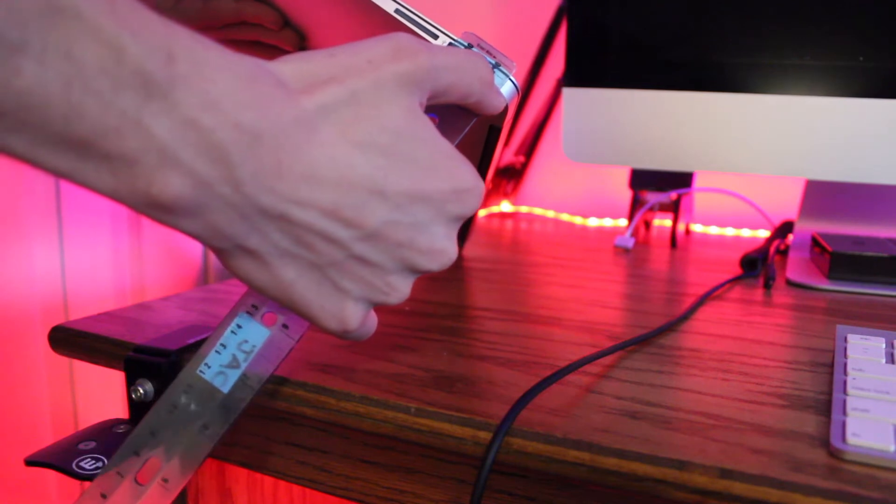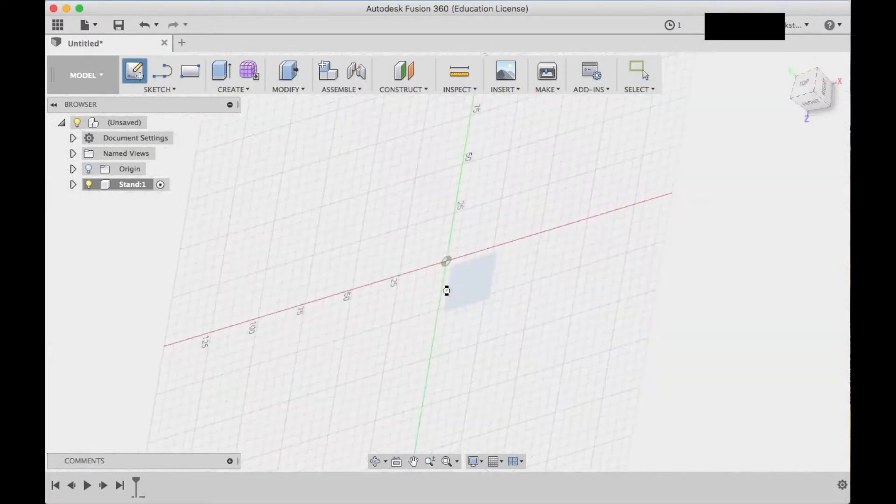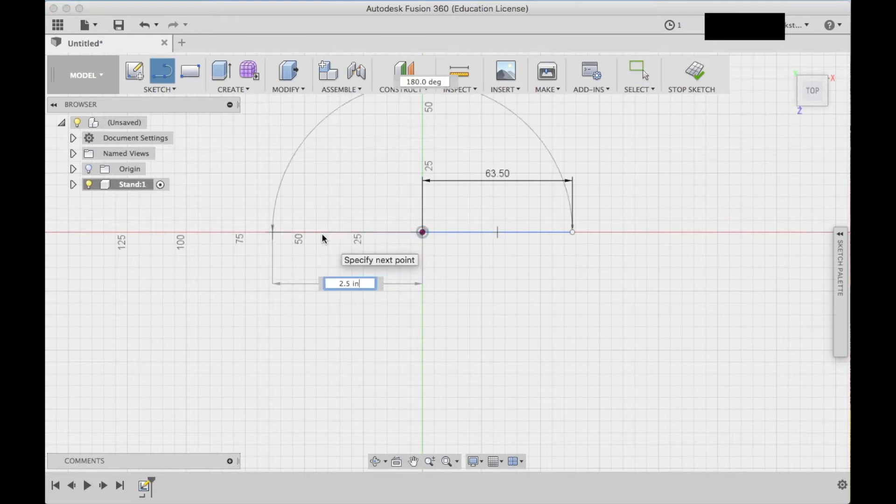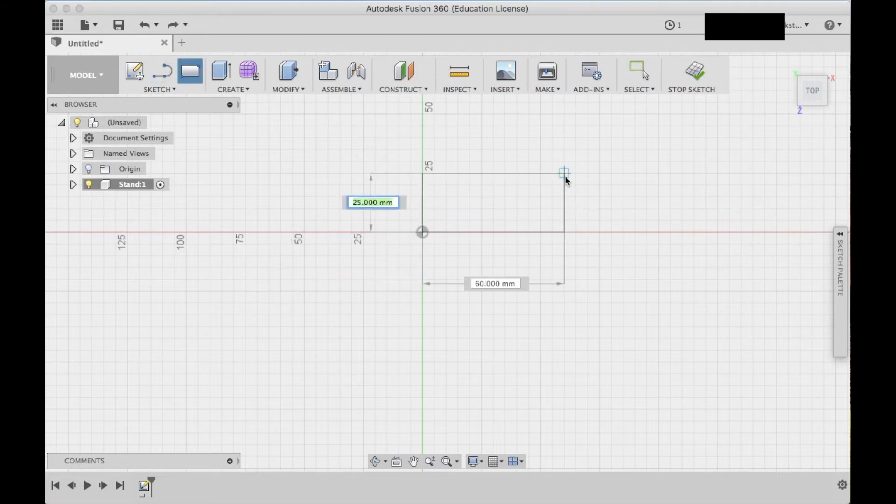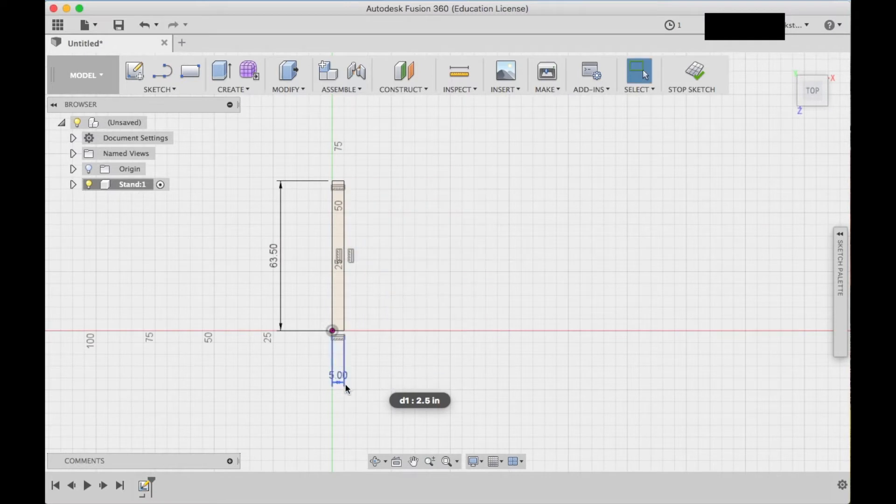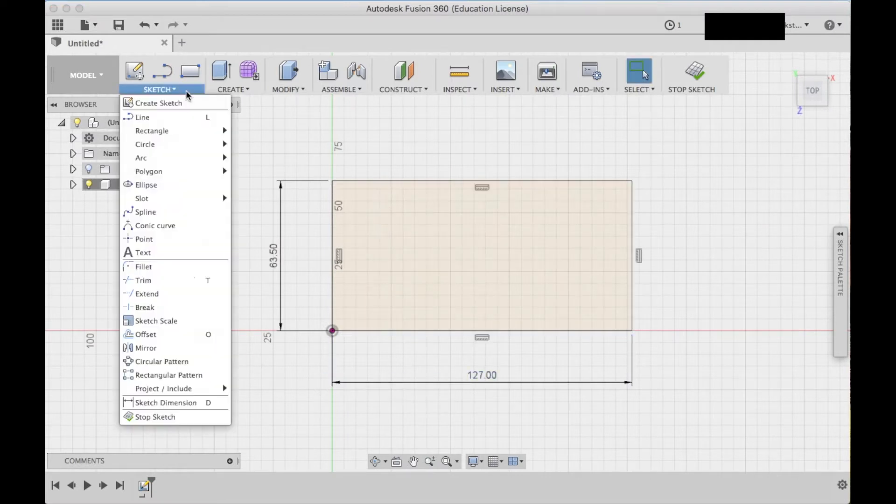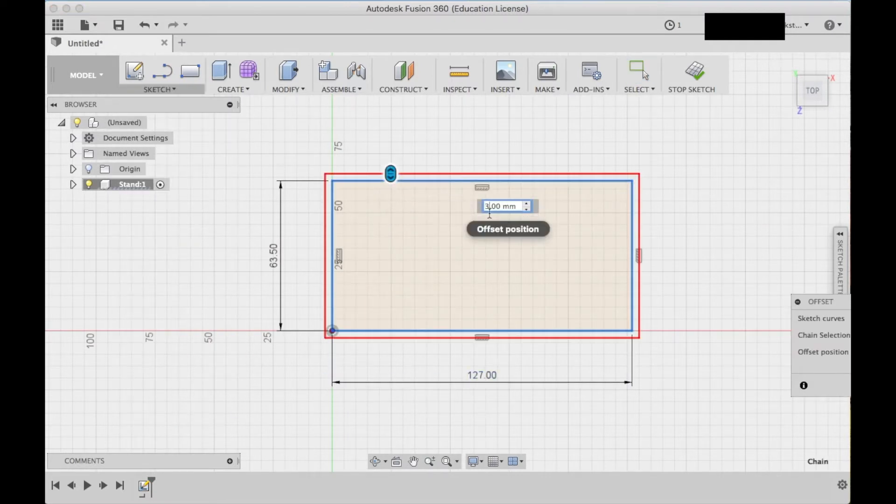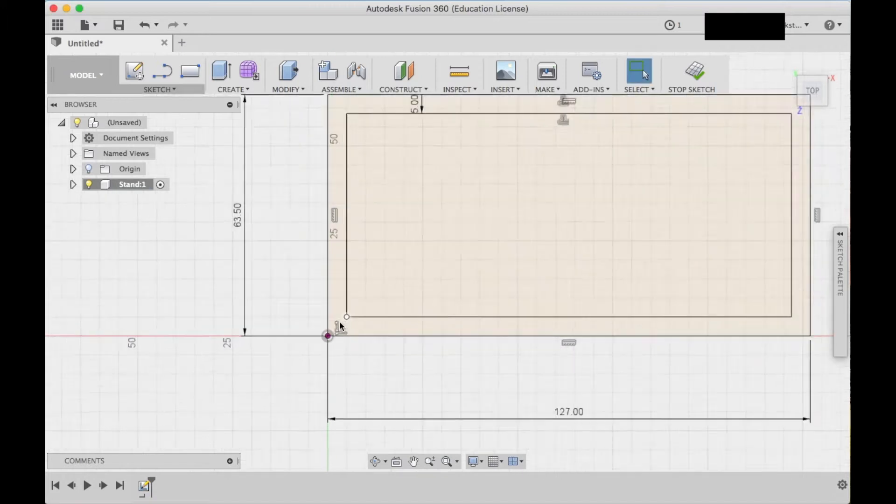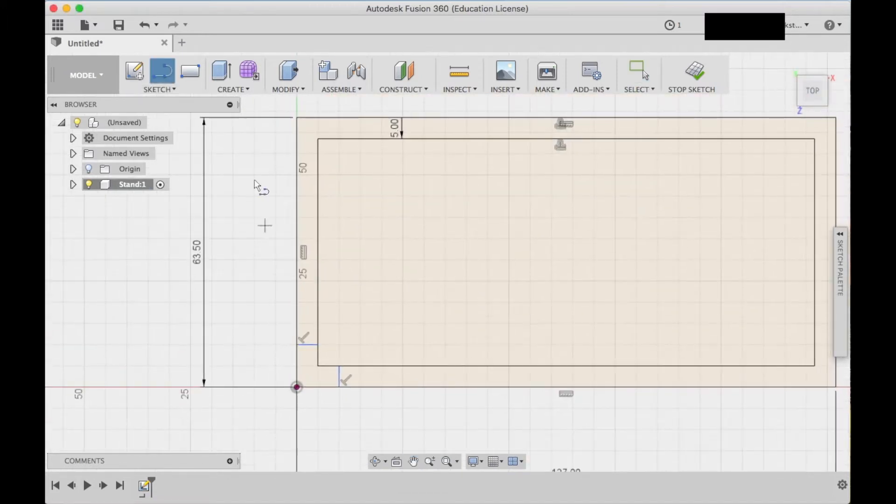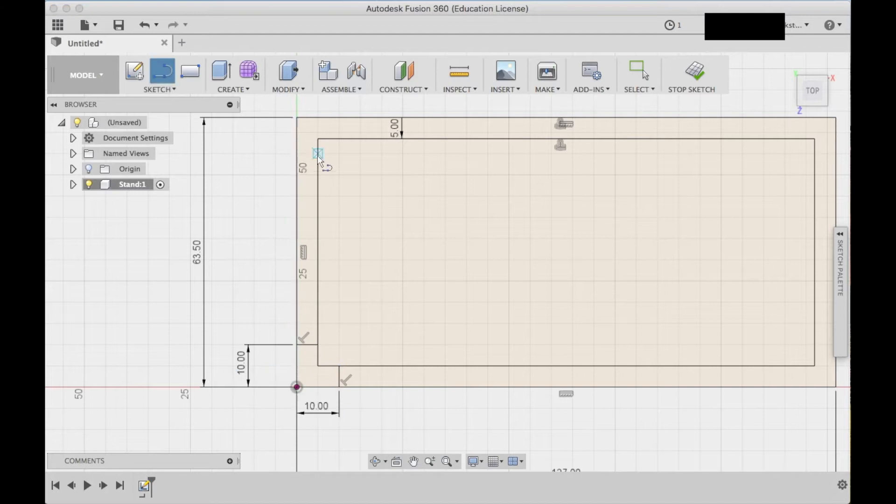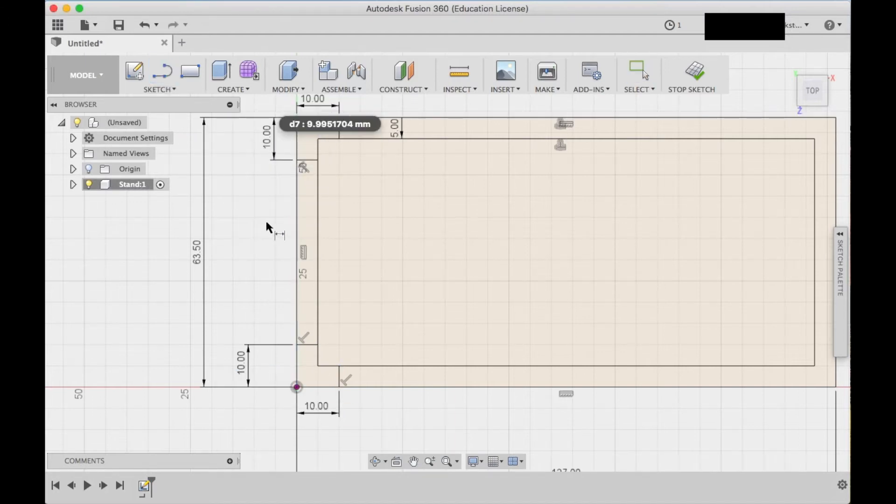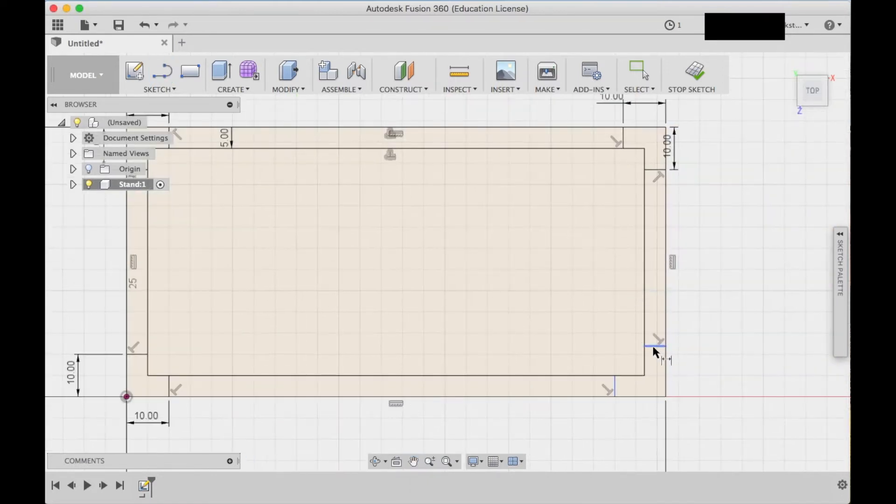Once I had that done I hopped right into Fusion 360 to start CAD modeling my stand. I started with a sketch of the bottom plate, made it to the size that I wanted, made a little offset, and started adding the corners. I wanted the corners to stick out a little bit so I can hold TPU feet. Once I added these little lines for the corners I finished that sketch.